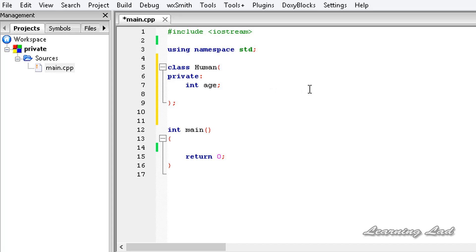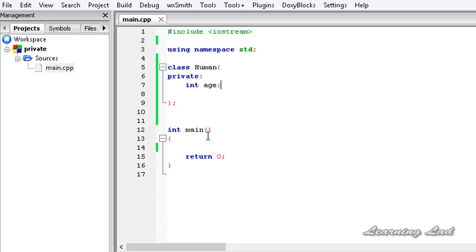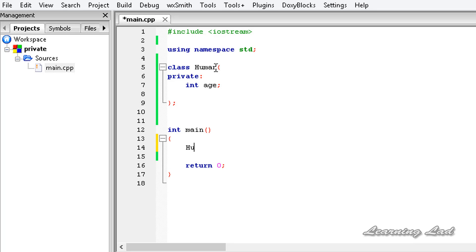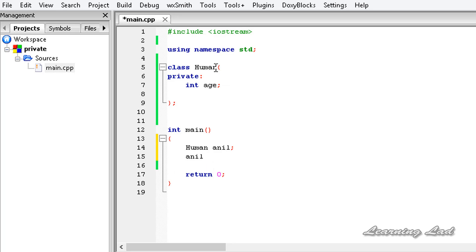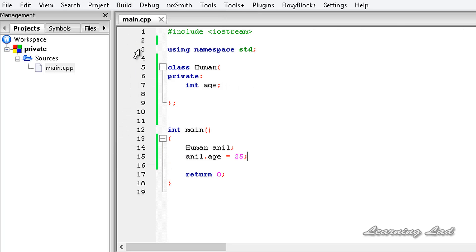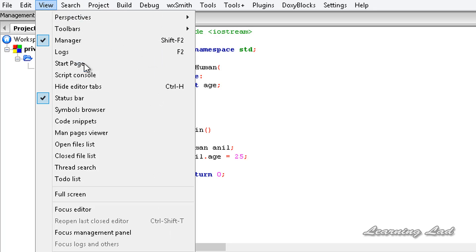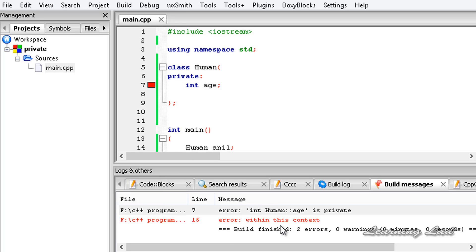In a class, we can have private, public, and protected sections, and there we can declare the member variables and the methods. In our main function I am going to create a variable of this class Human, and if I try to access this age anil.age and initialize this to a value of 25, and if I save this, I am going to build and run. You get some errors, and if I open up the logs, age is private.